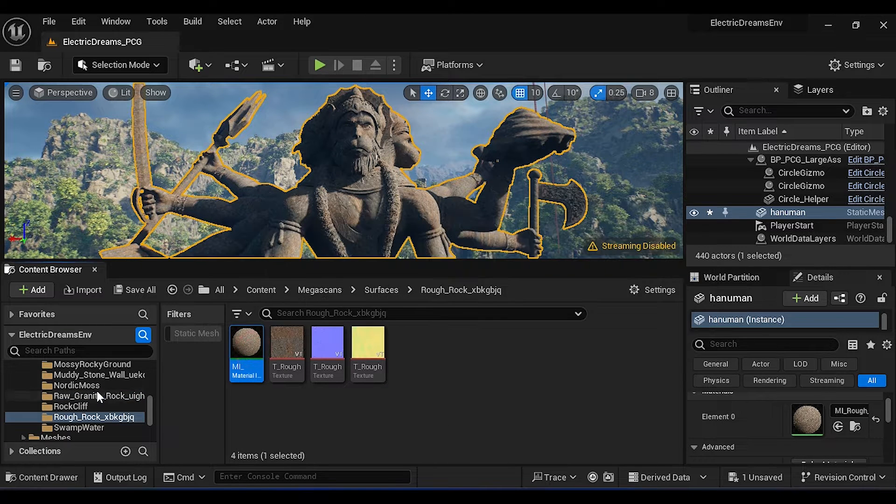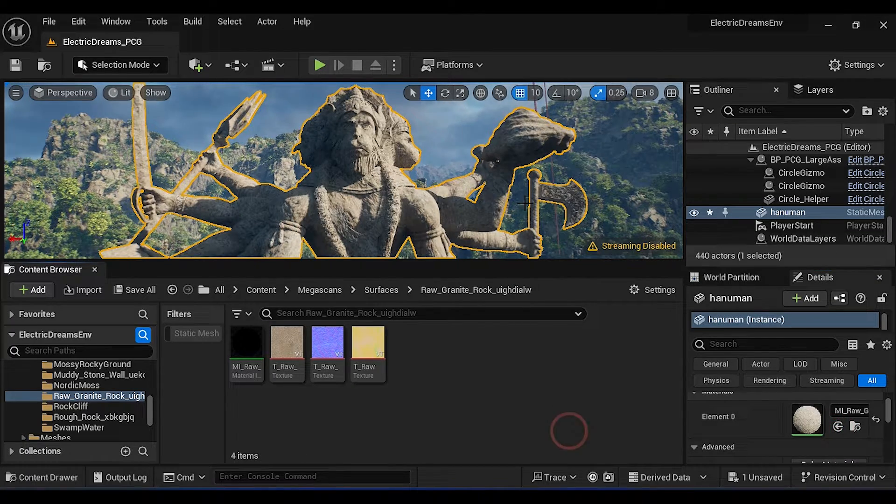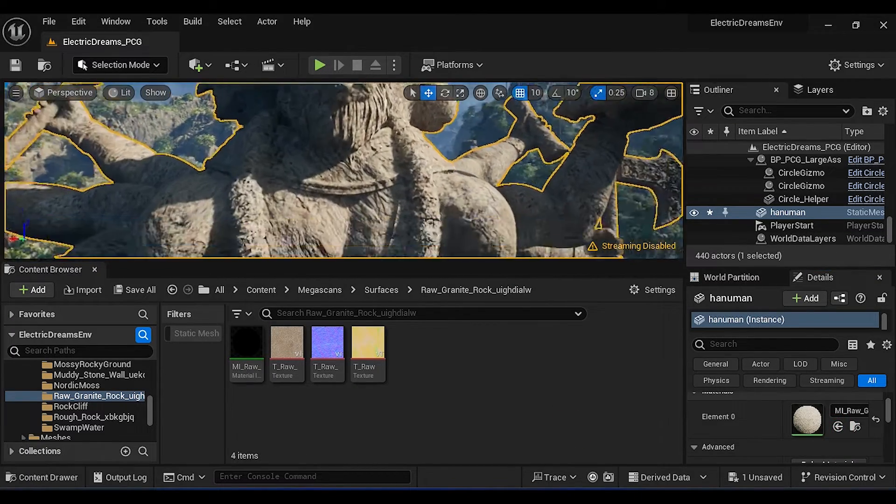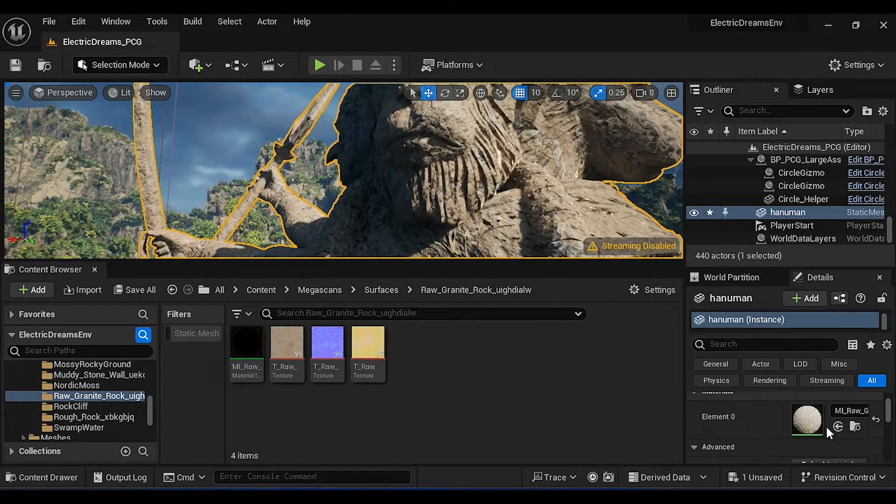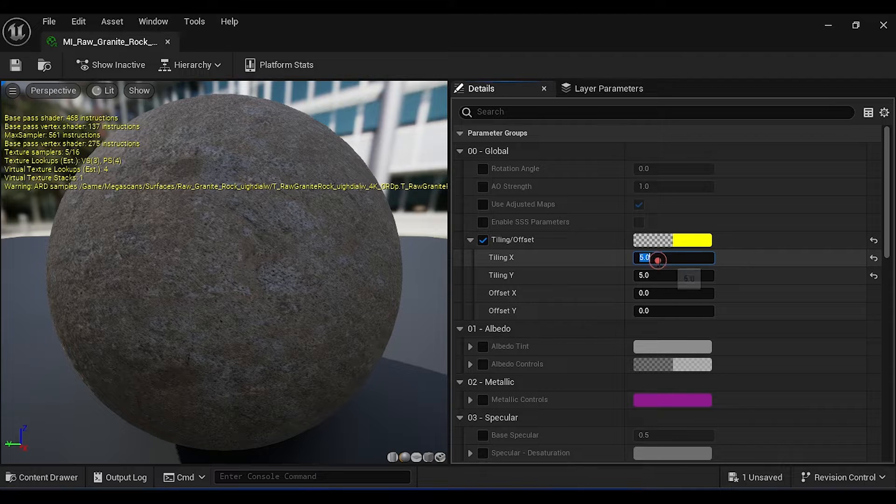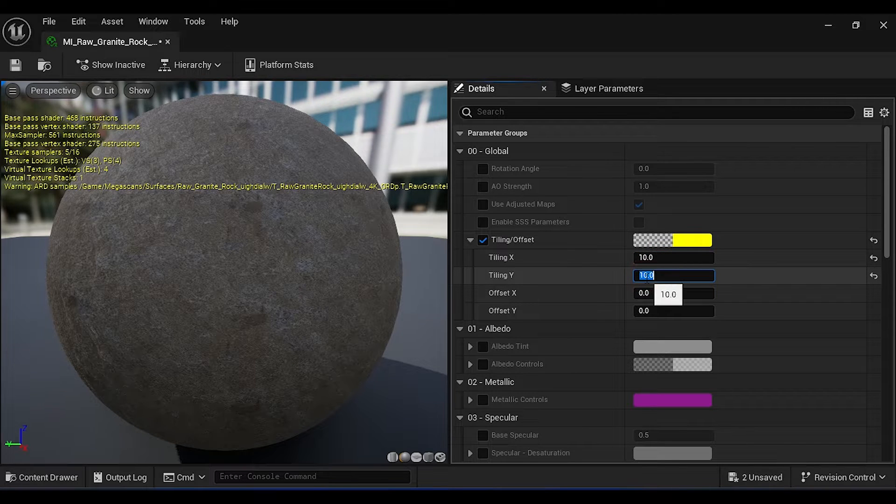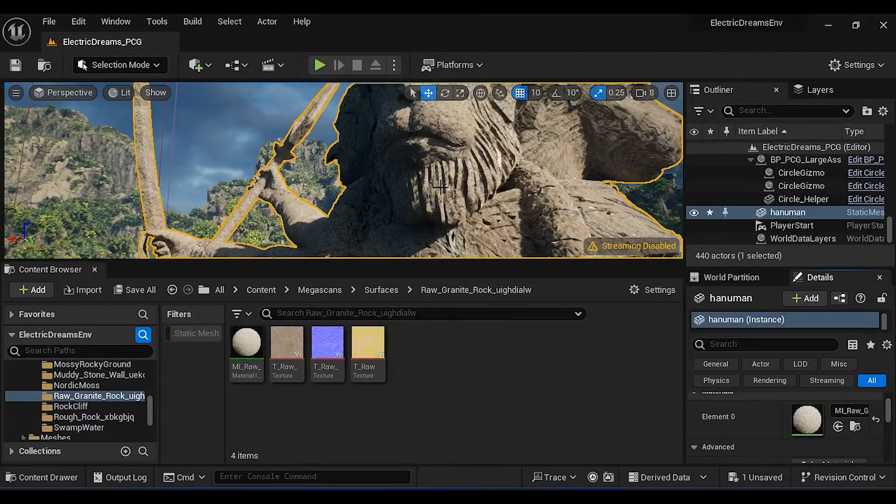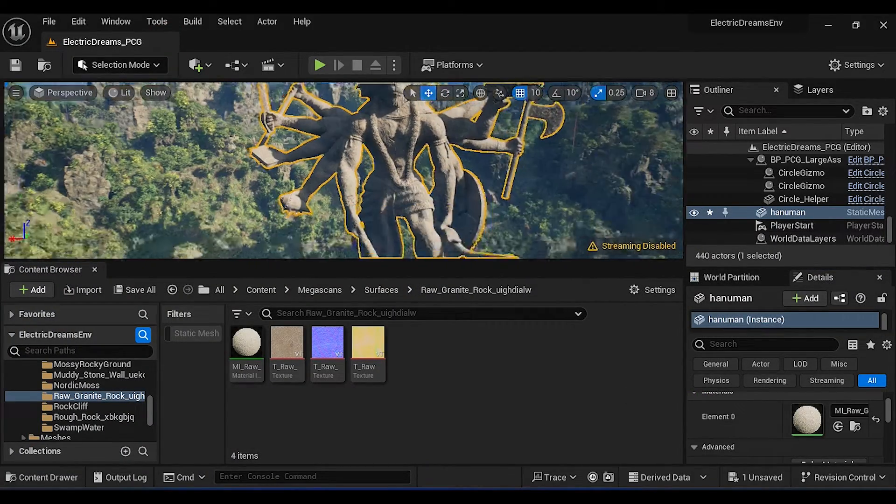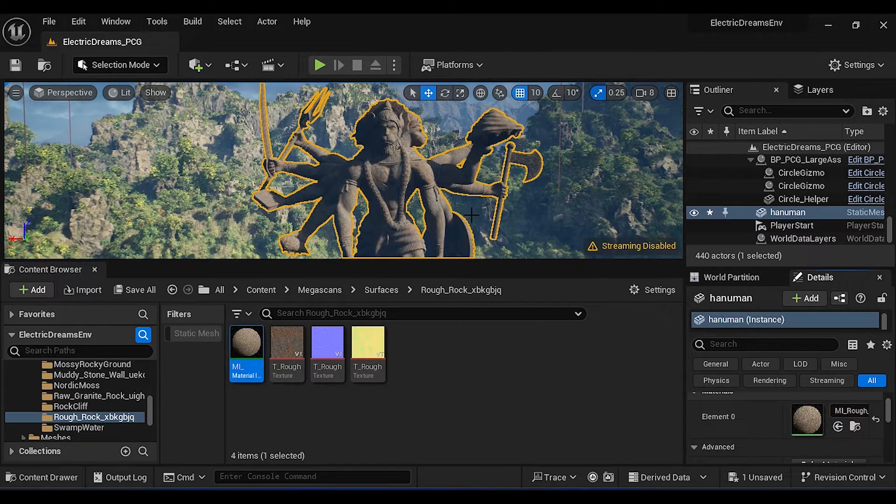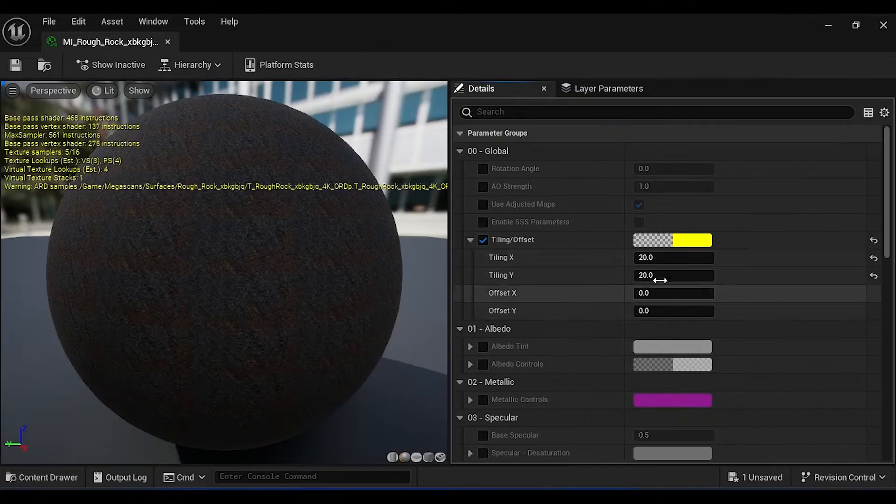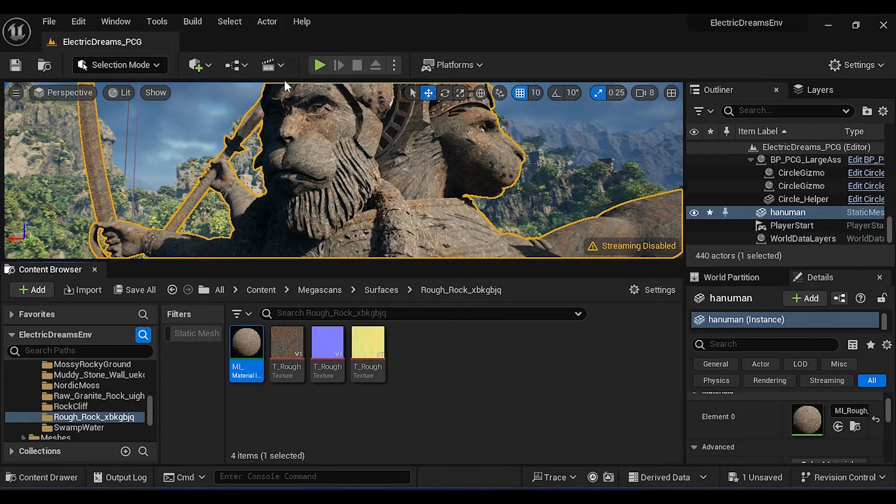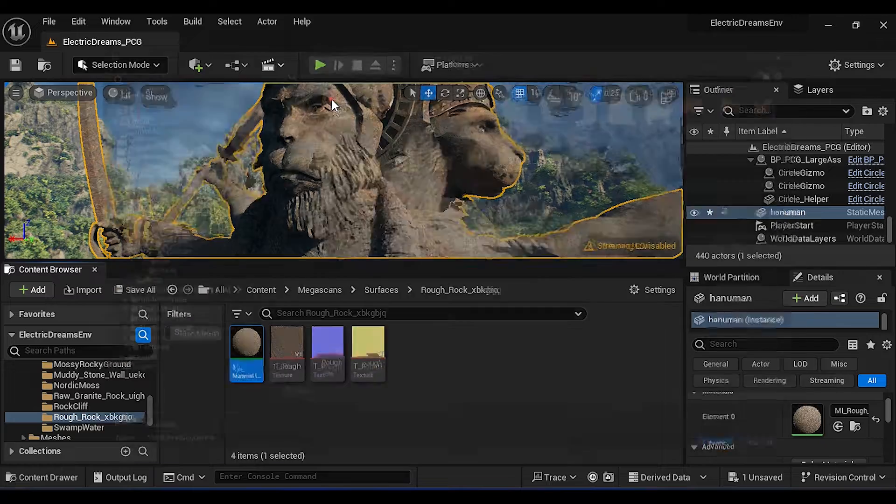Then select any material, then click here to apply. Double click on the material. Under tiling, set X and Y to 10. For this tutorial I am using this material. Now for the animation, create a new level sequence then save it.